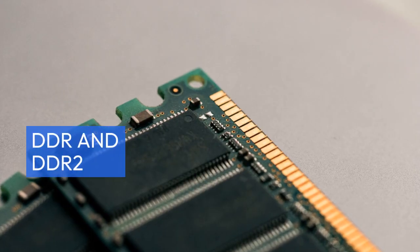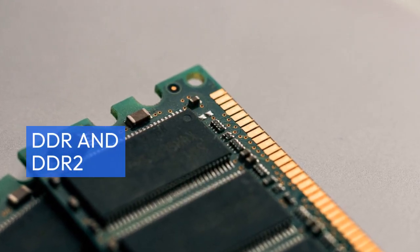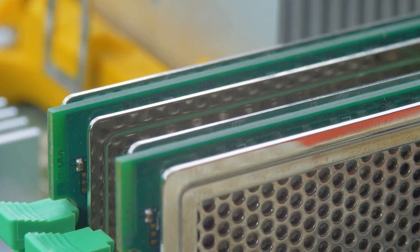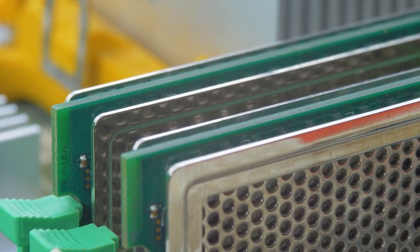DDR and DDR2 are different standards for memory modules. DDR2 is an upgraded version of DDR.